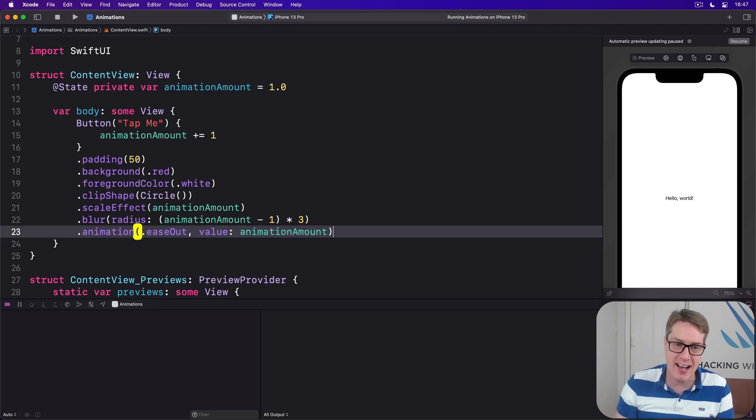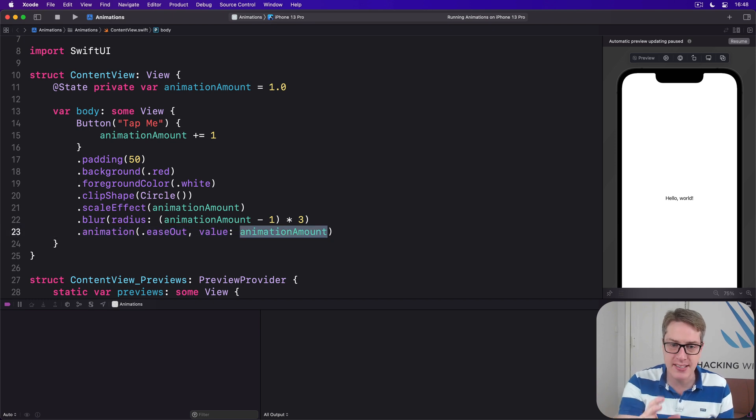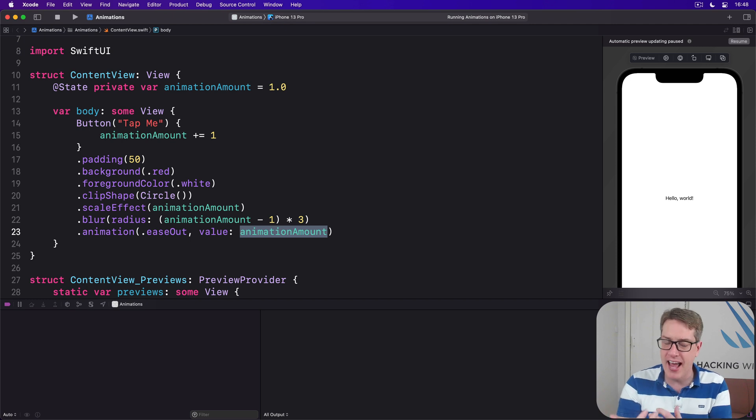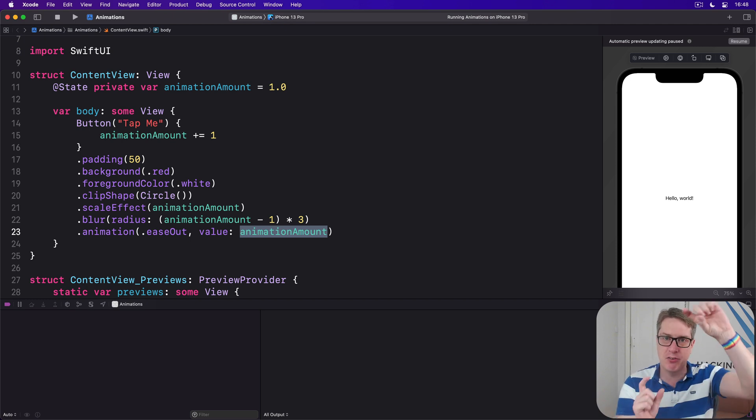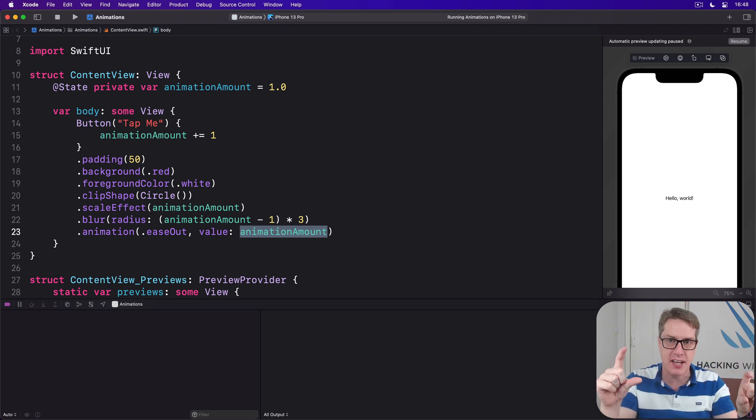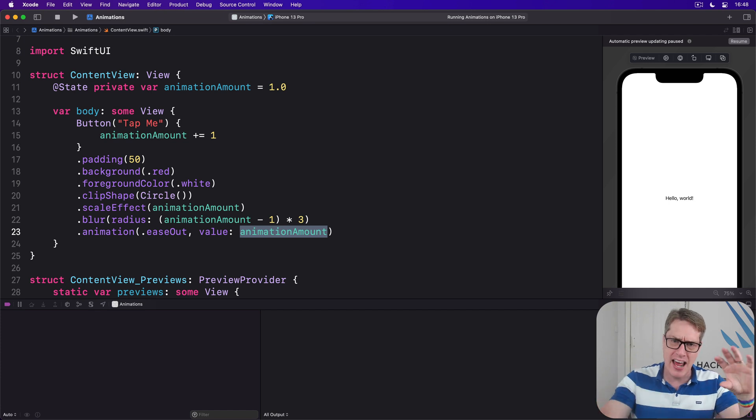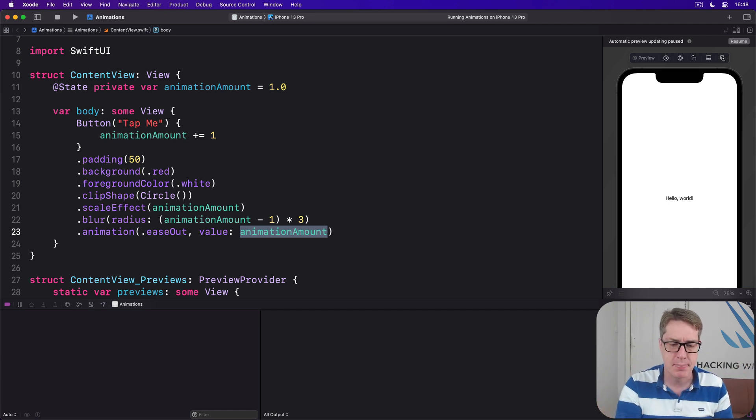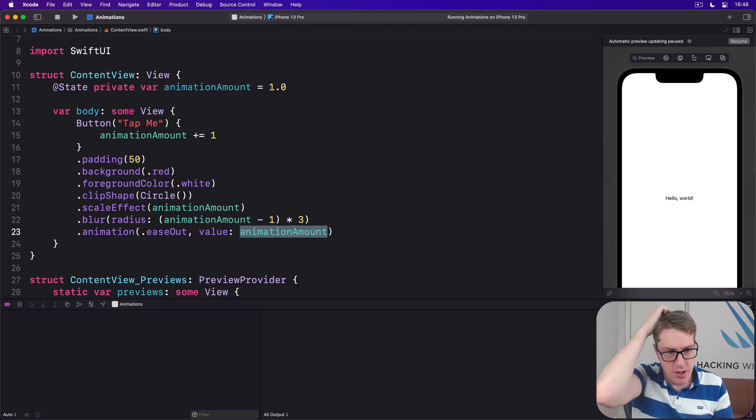If you're curious, implicit animations always have to watch a particular value, in our case animation amount. Otherwise, animations will be triggered for every small change, even like rotating from portrait to landscape, which would look quite strange.